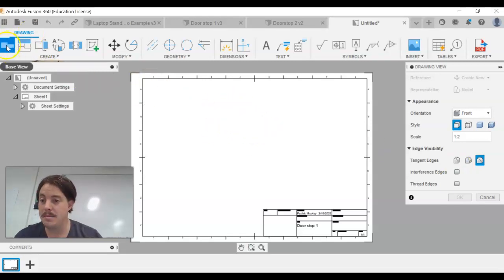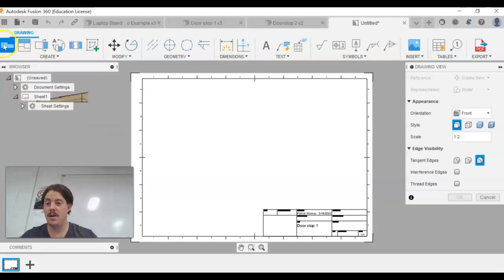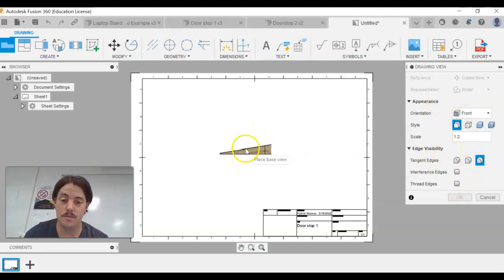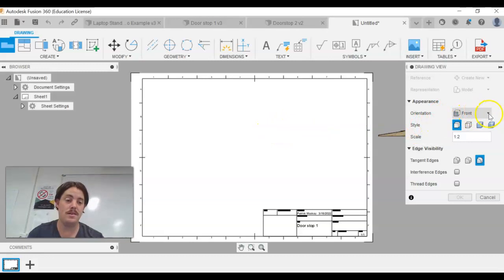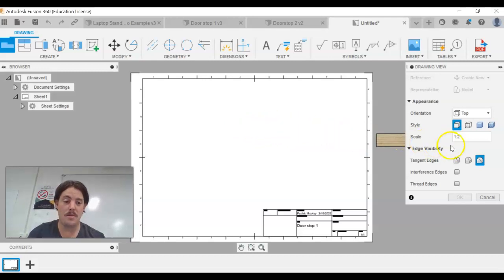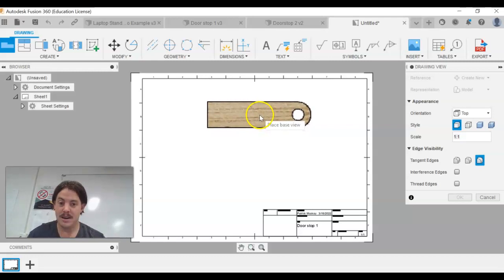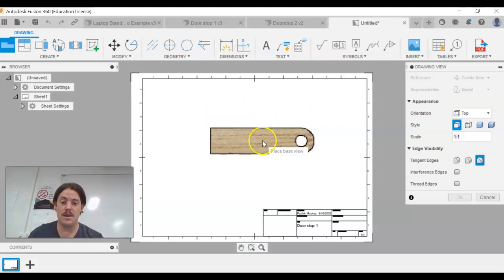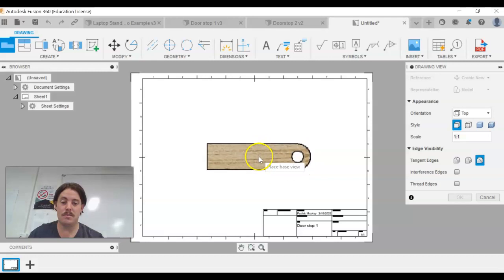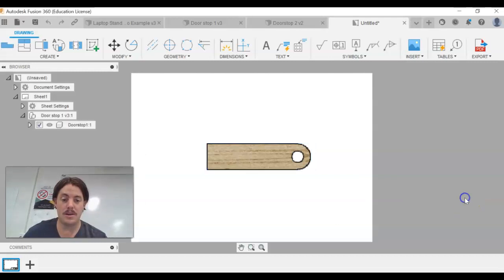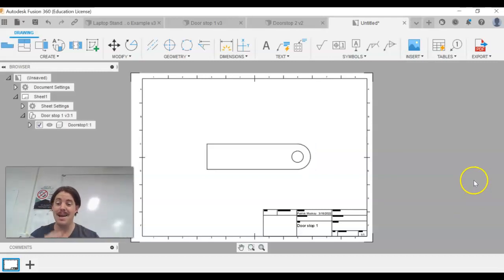It's already opened up and you can see the doorstop is there with the base view highlighted blue and the base view panel on the right. The first view we want is the top — click that option and you'll see the top view. We can also choose our scale, so let's go 1:1, meaning it will appear on the page at its correct size. Click on the page to place it roughly in the middle, then click OK. That line is now drawn as our base view.